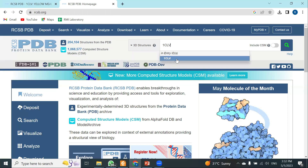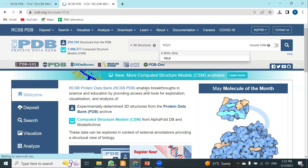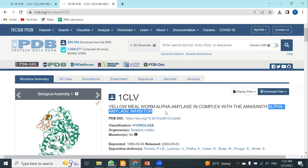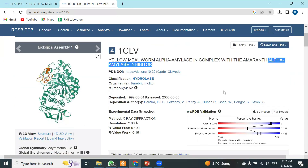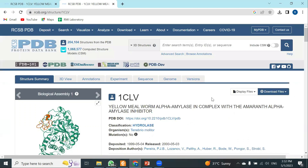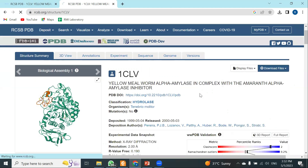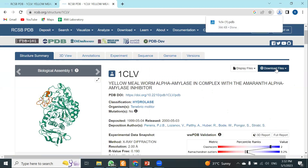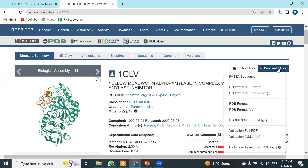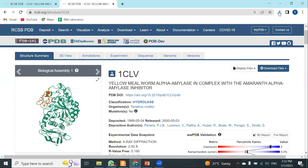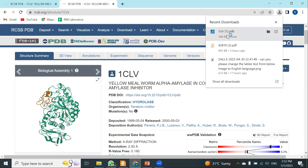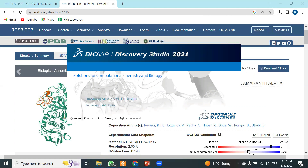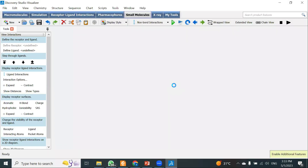Once you paste the PDB ID, the page will direct you to that particular protein. This is the reference protein I have selected for this demonstration. Once your protein is selected, you need to download it in PDB format. Click on 'Download Files,' then select 'Plain PDB format.' Once downloaded, open the protein in Discovery Studio.